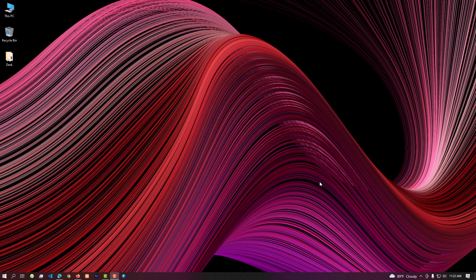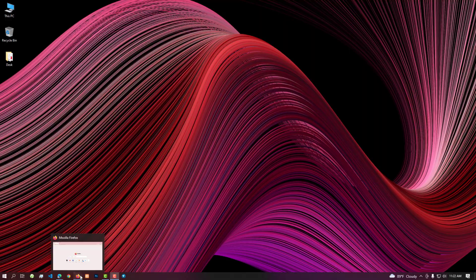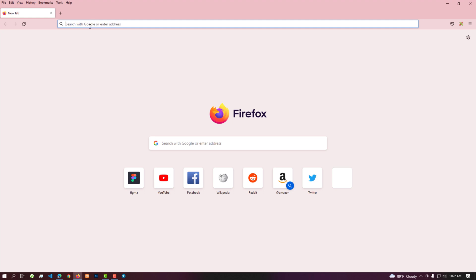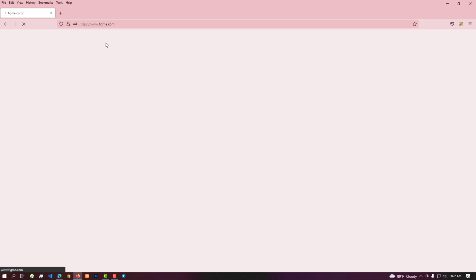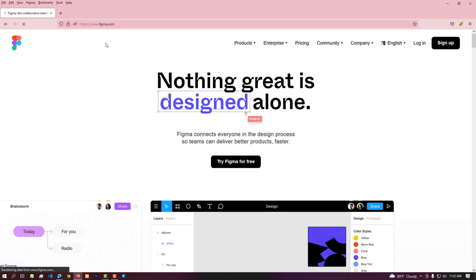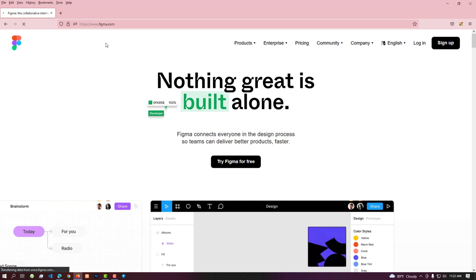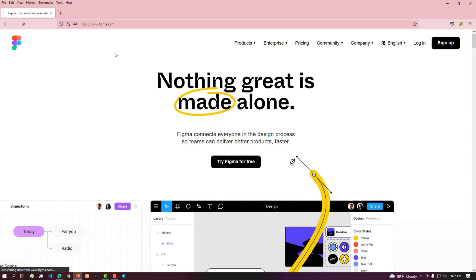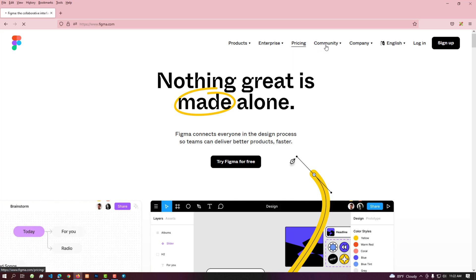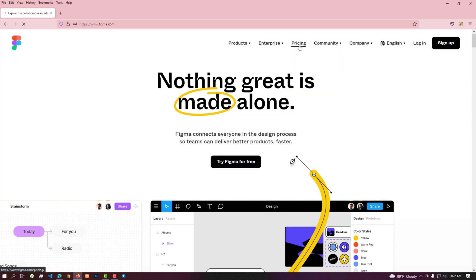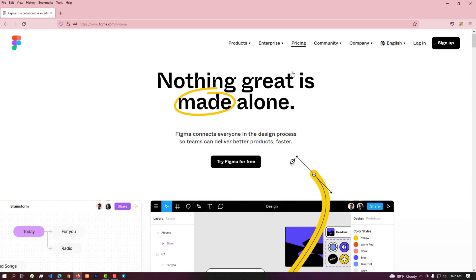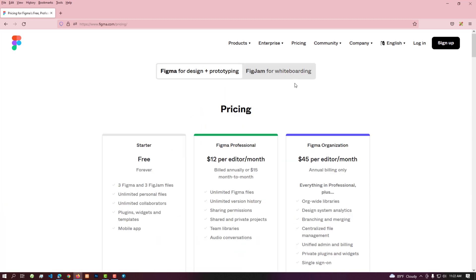Let's learn a little about Figma's packages. Open an internet browser and enter the official website of Figma by typing figma.com in the address bar. Navigate to the pricing menu — here we can see the three packages of Figma.